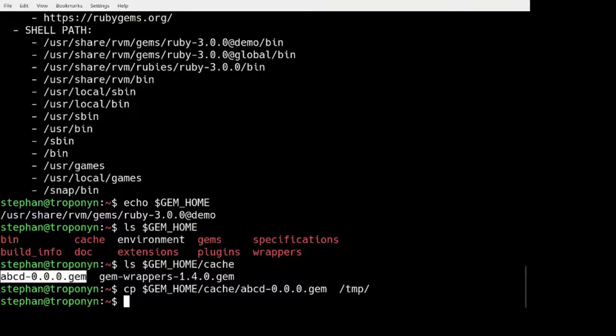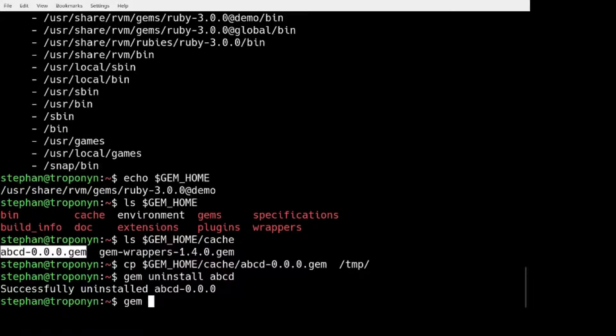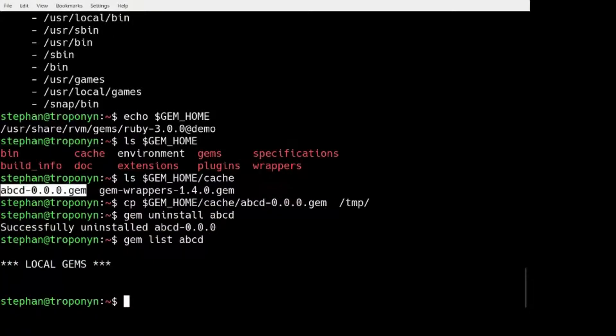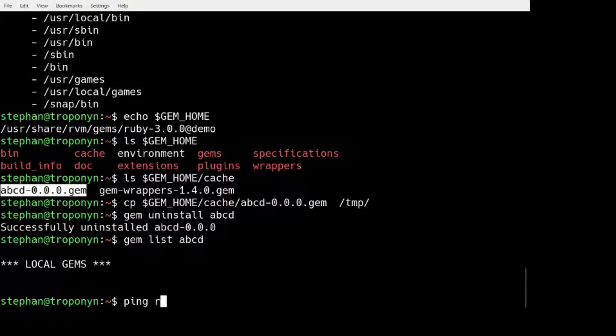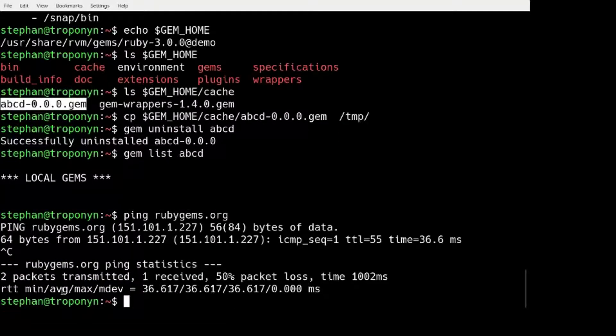So first I have prepared, let's say we should first uninstall this ABCD. So we don't have it anymore. And now I have prepared a script to turn off the internet access.